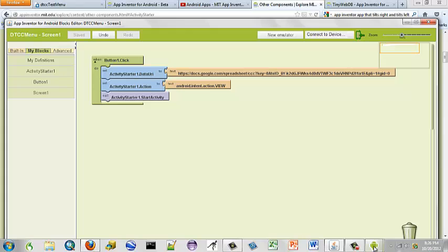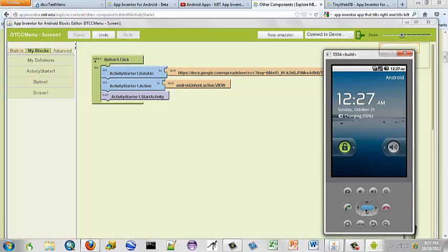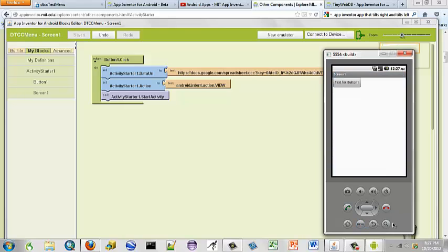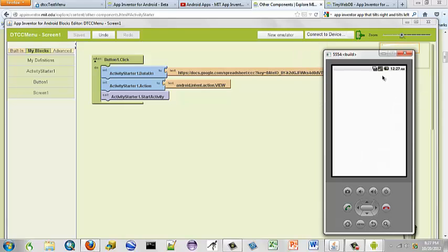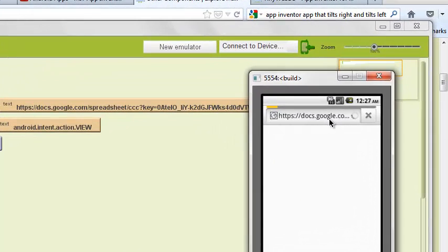So we have our emulator up. There we hit menu to find our app. And there is our button. So let's click it. And you see it clicked. And we see up here where it is working and it is going to our web page. And as we can see it does take a minute. Just be patient.